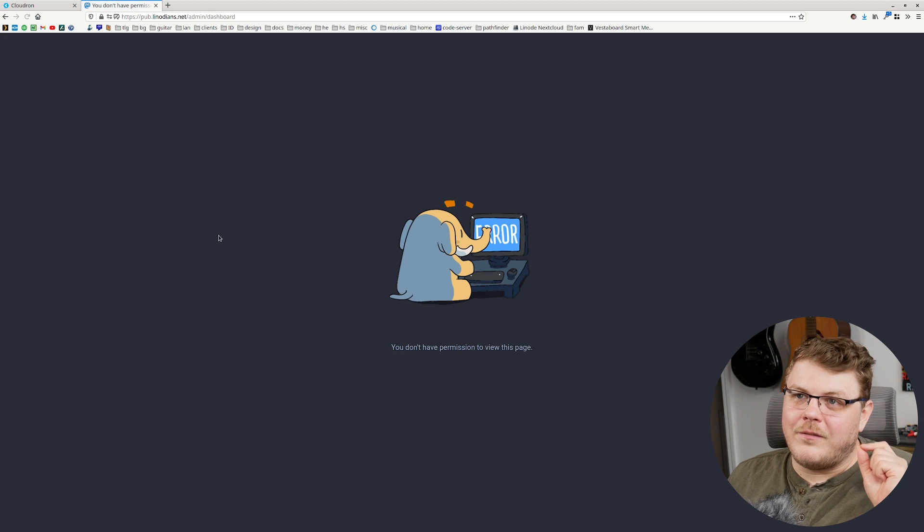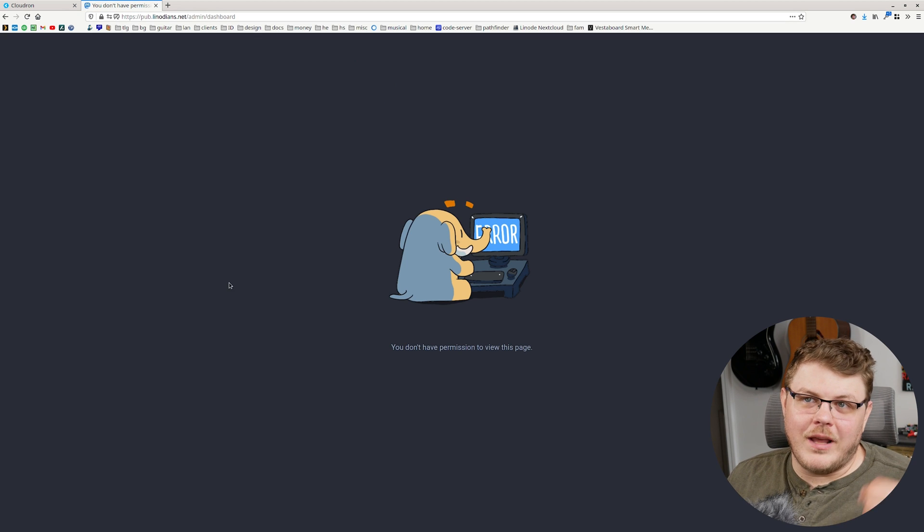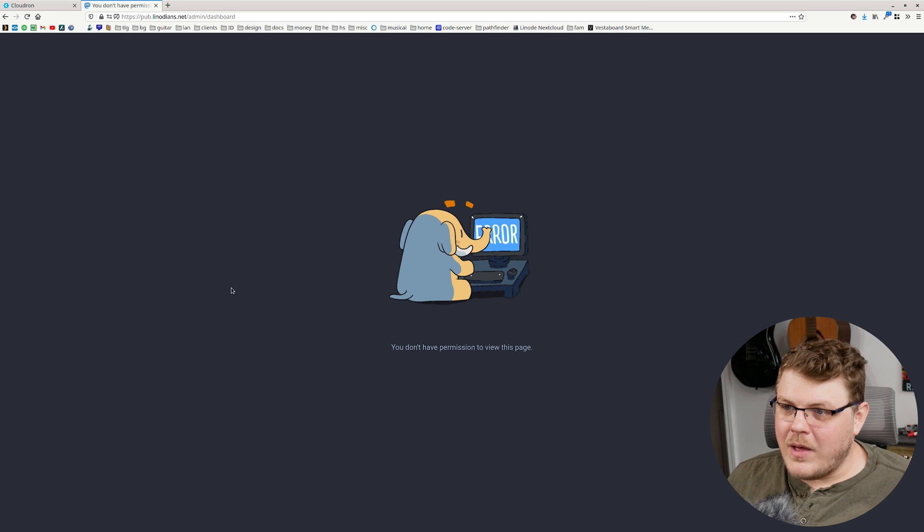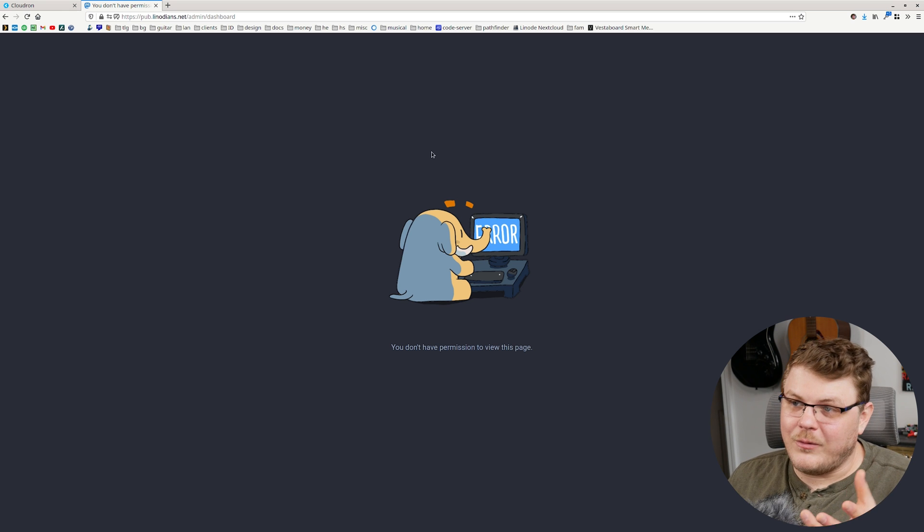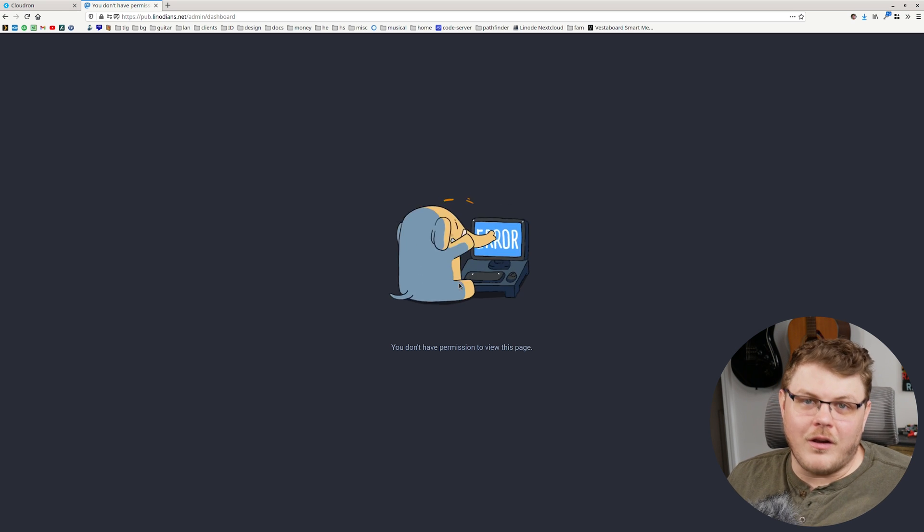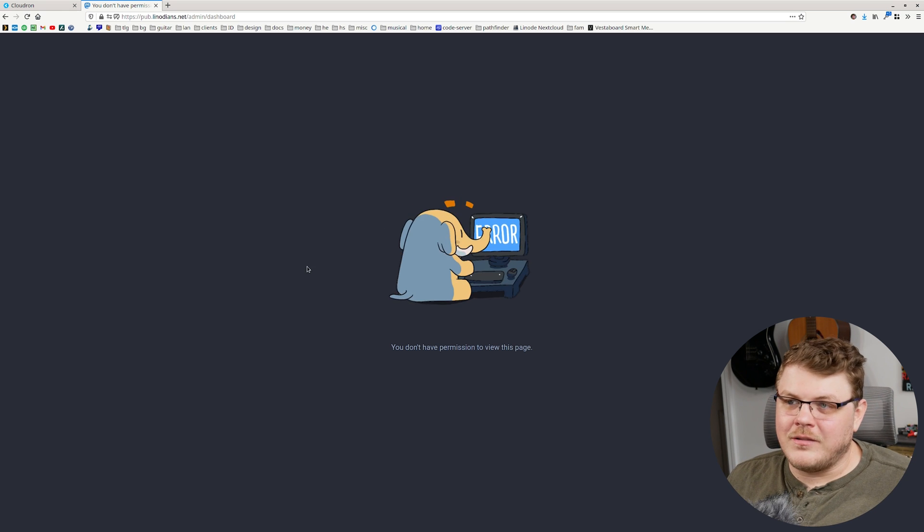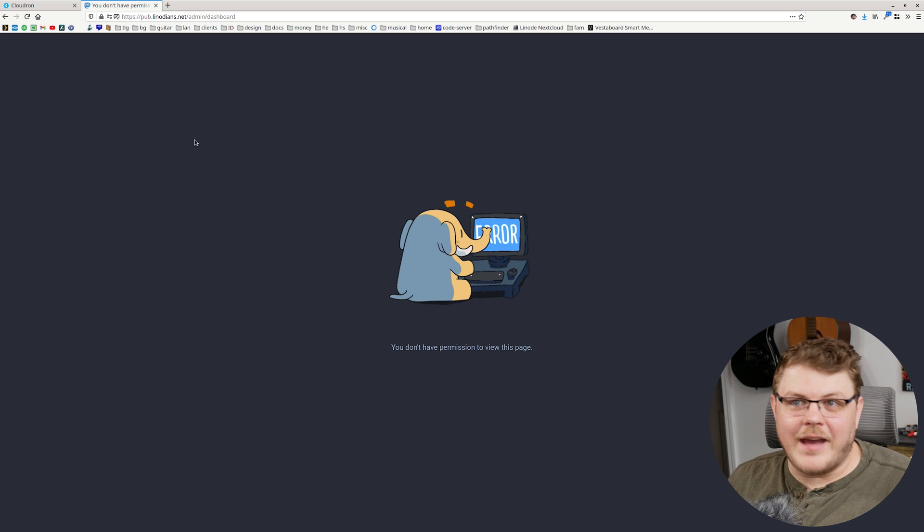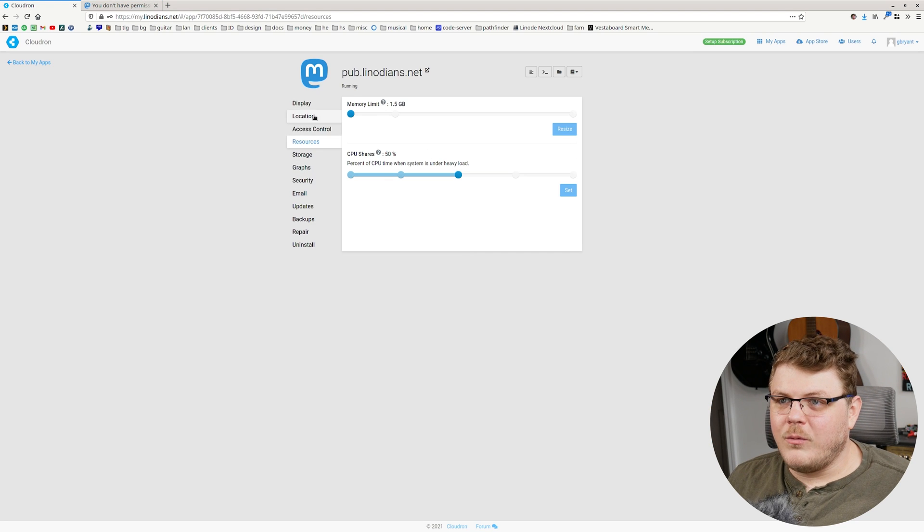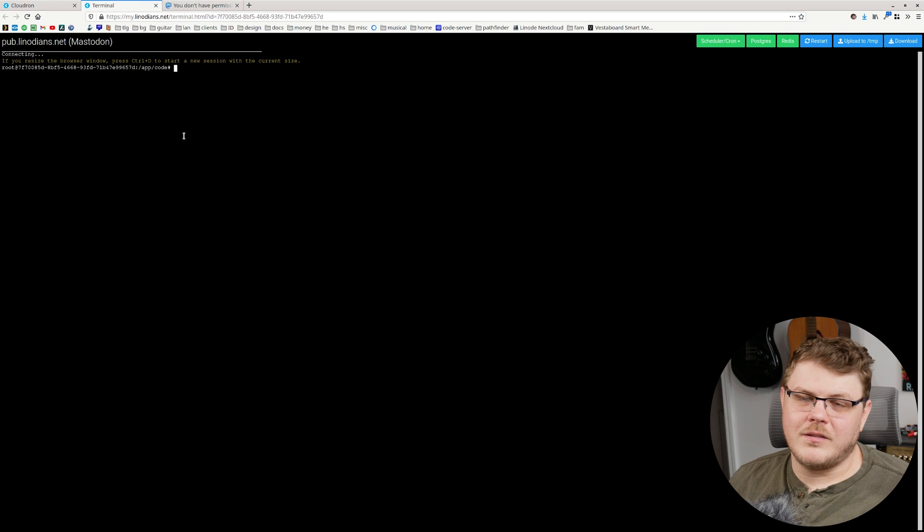But you'll see that if we go to the admin dashboard in Mastodon, when we're signed in as the basic user, you're going to see that we actually have an error. Our user account doesn't have the permission to actually access that. So we need to go back to Cloudron and we need to go to here on the terminal. This is the Cloudron web terminal.